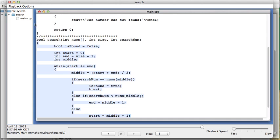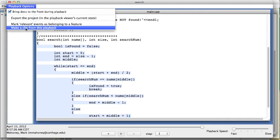After we've seen a playback, we can go up here and make a clip from this playback.